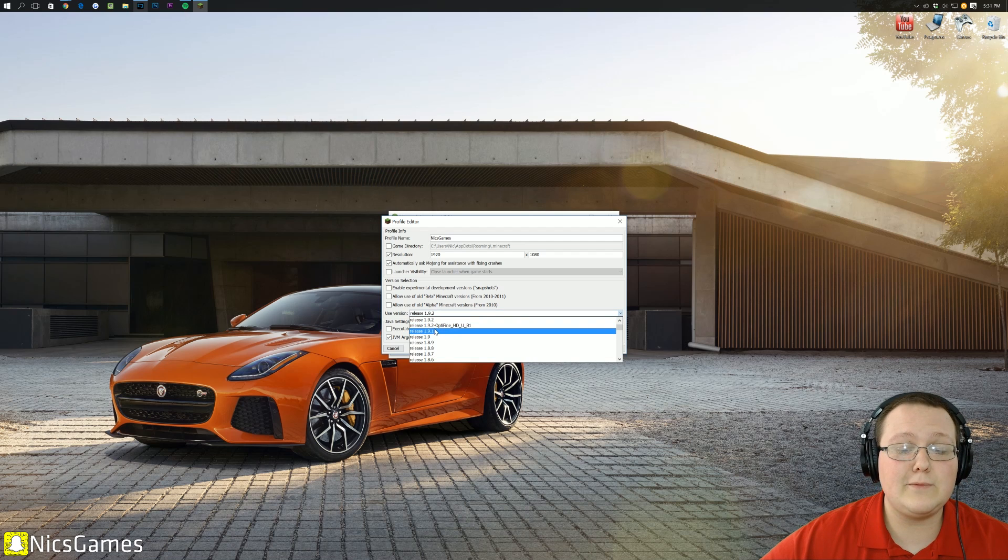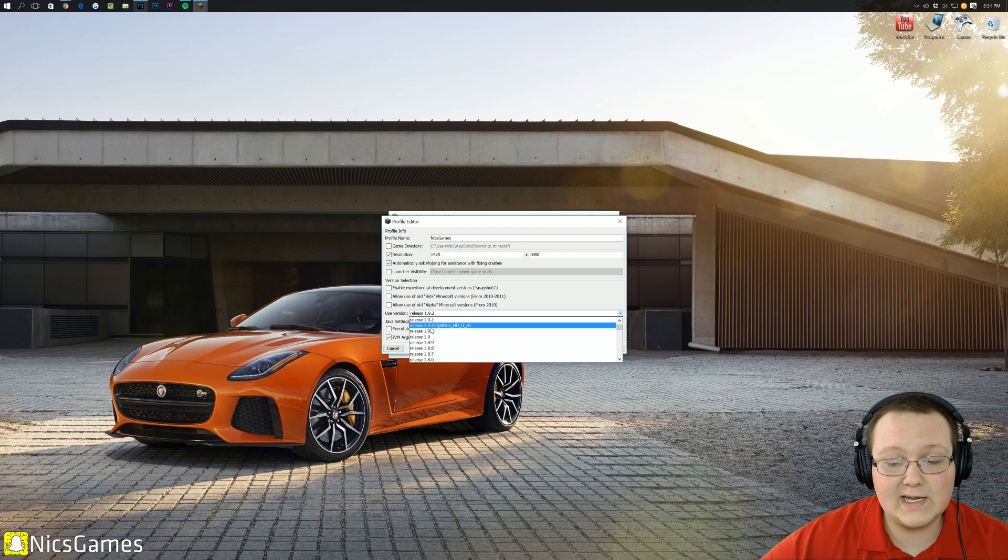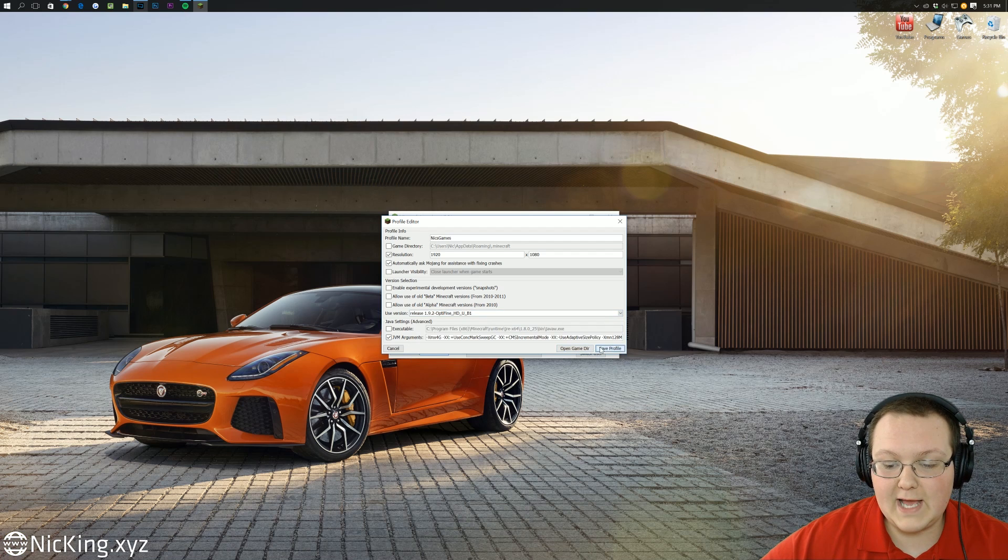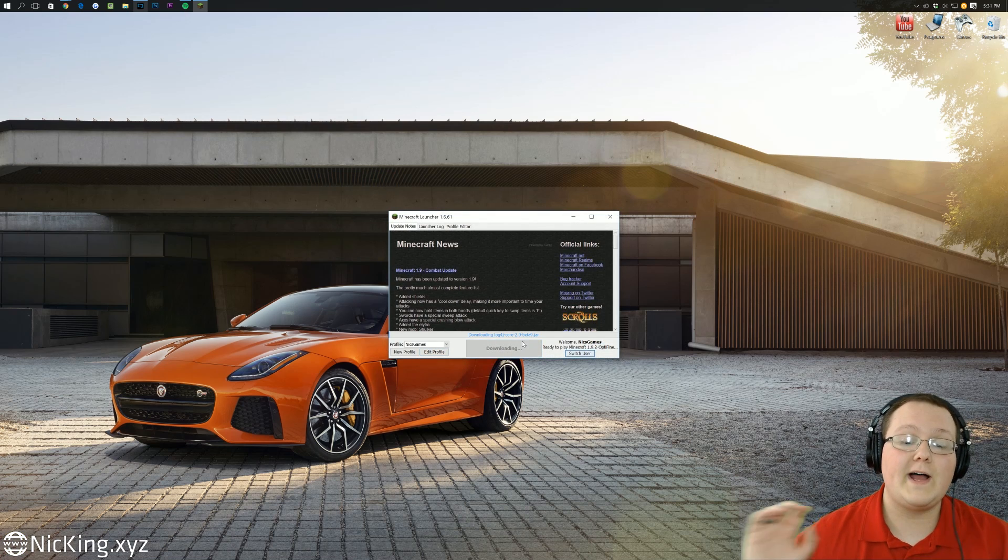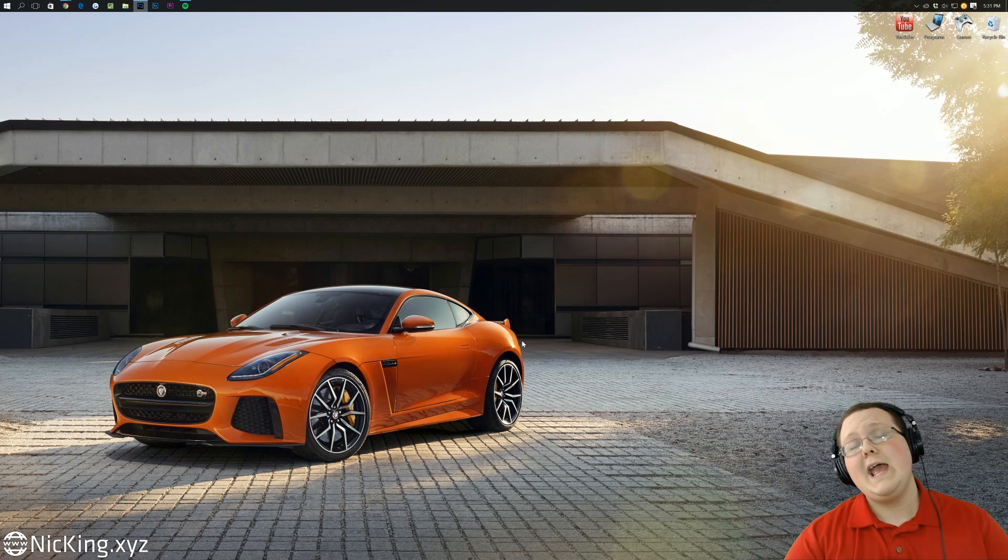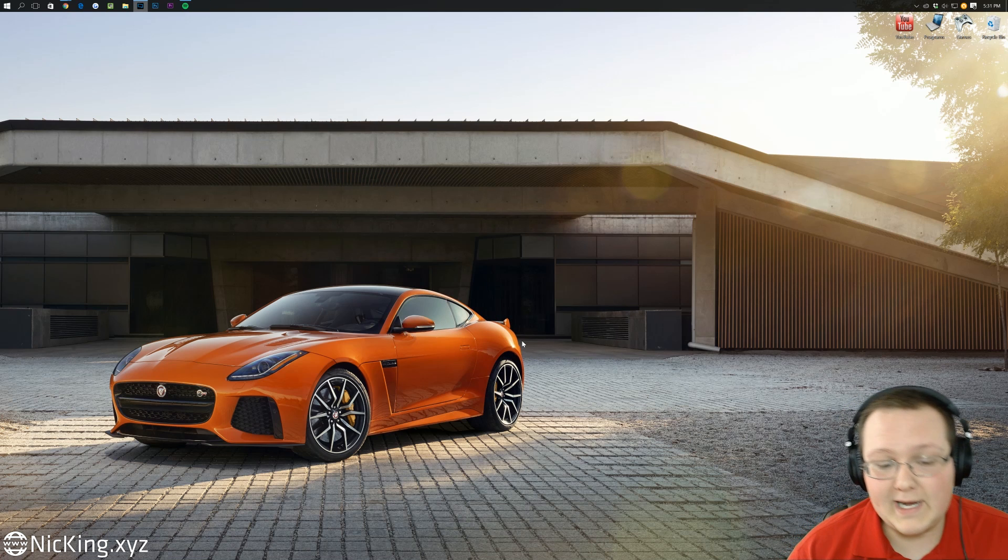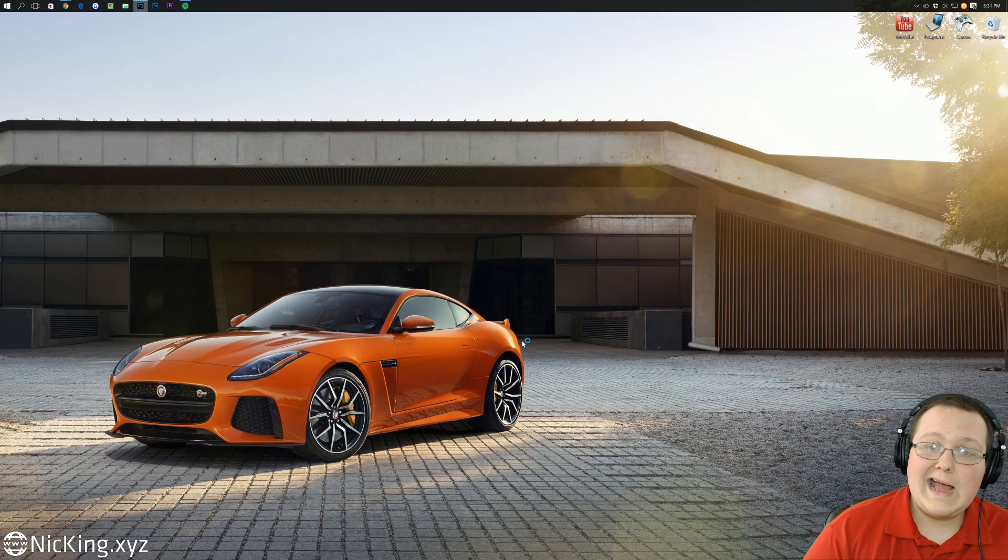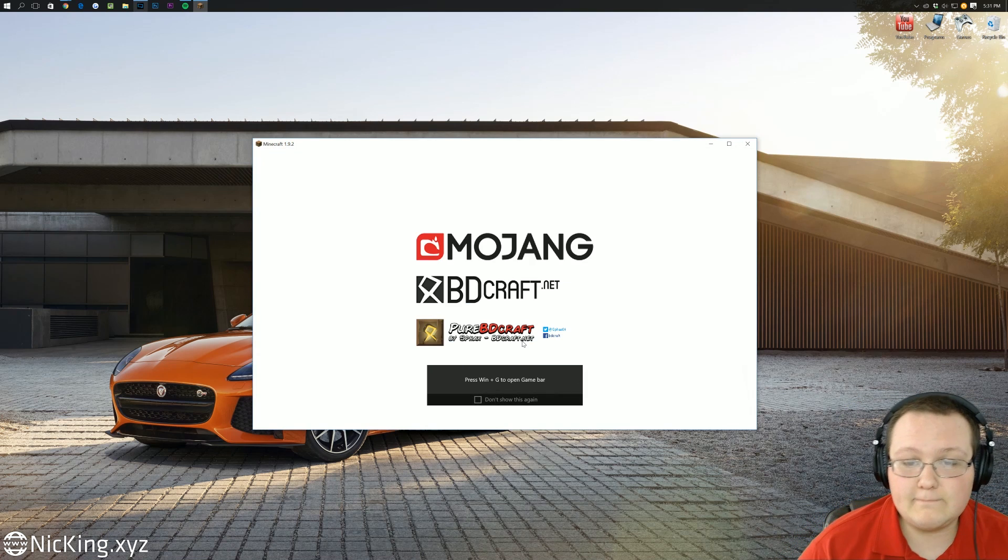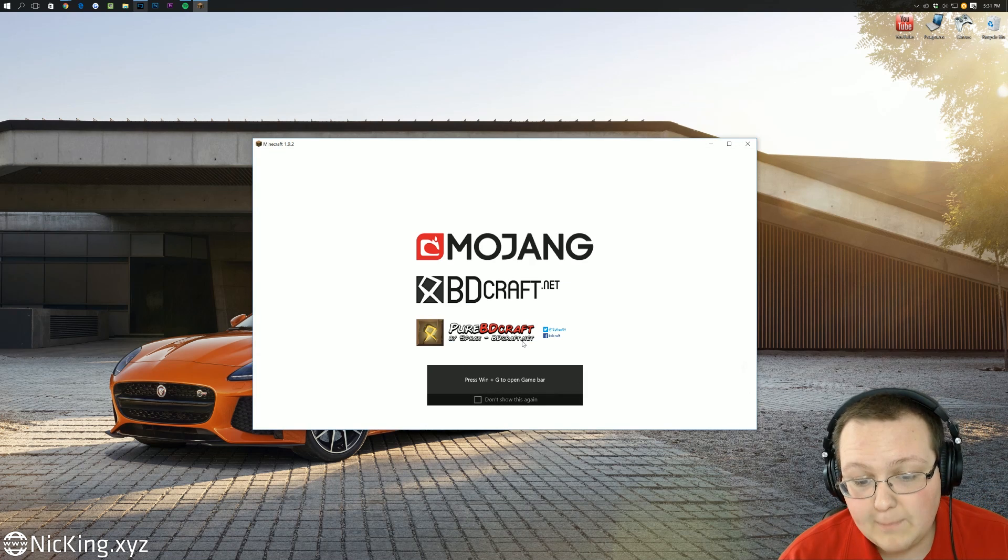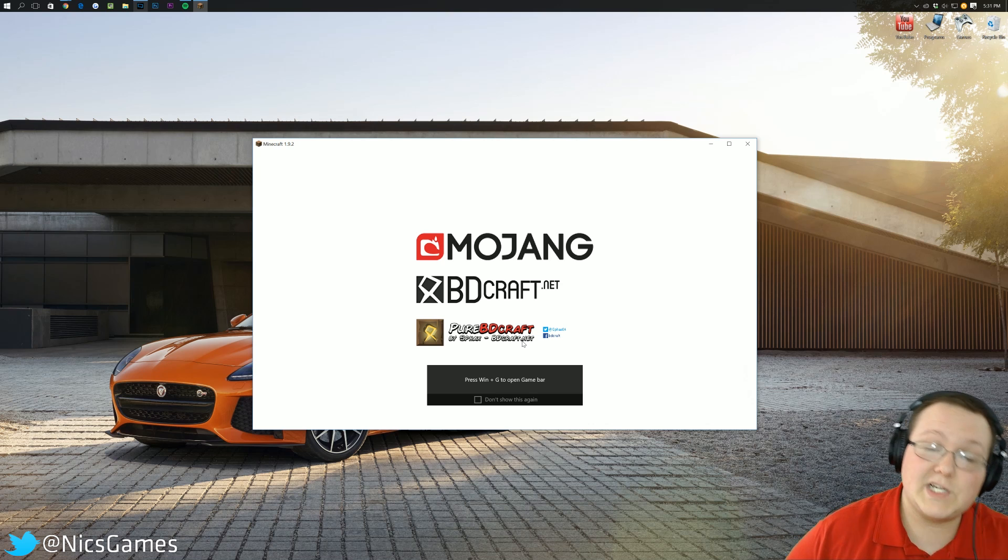Once we click on Use Version, we'll receive release 1.9.2-Optifine. Click that, click Save Profile, and click Play, and it will now automatically go through and open up Minecraft with Optifine installed and ready to go.